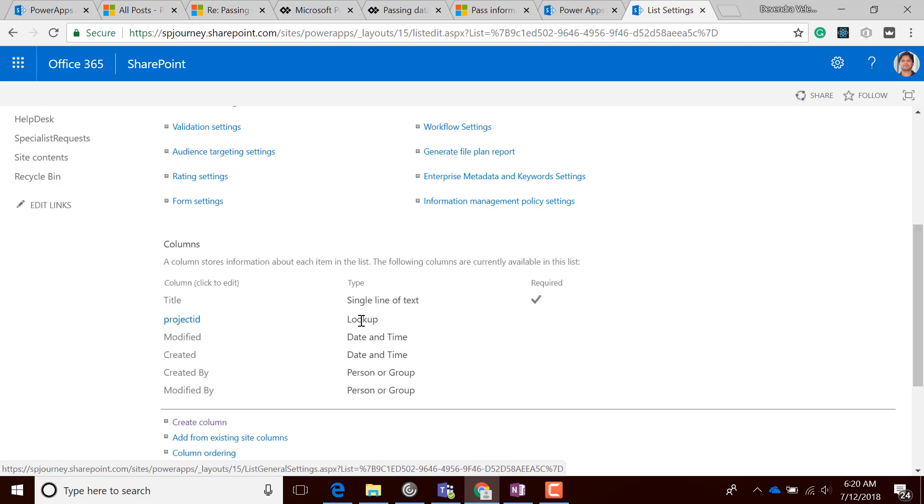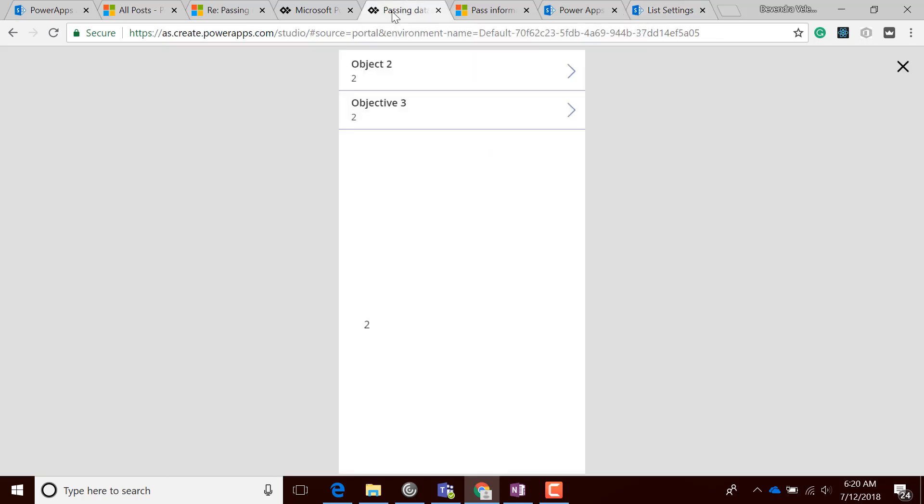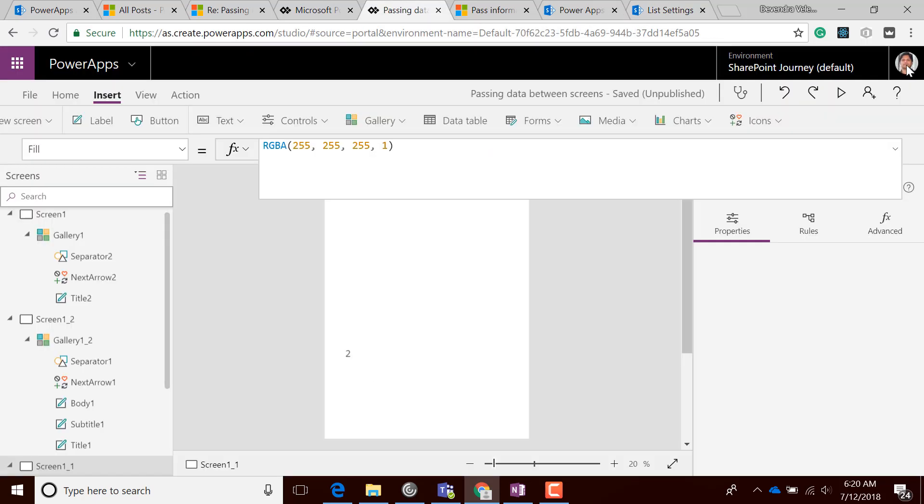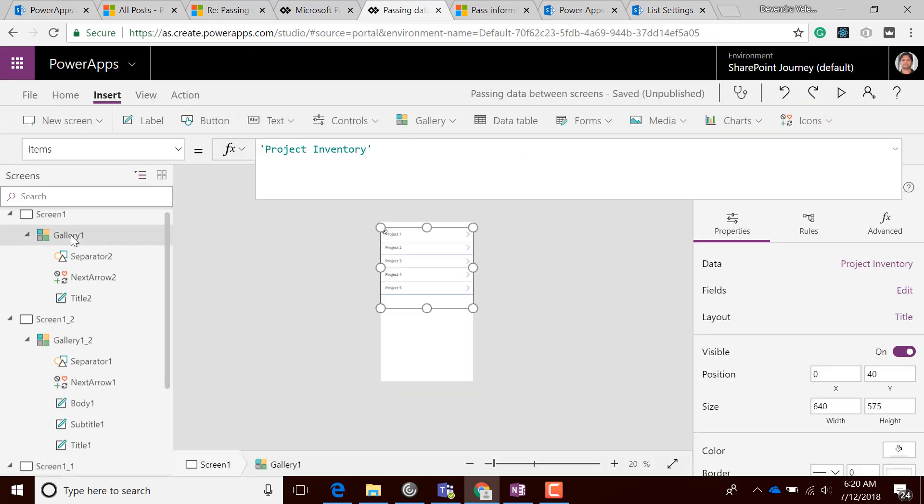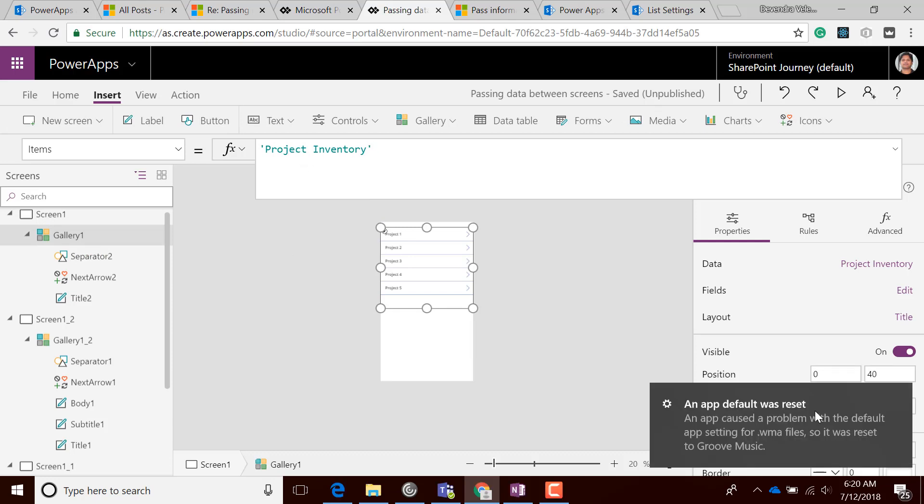Within PowerApps, let me show you what I have. I have a gallery control here which is getting data from the Project Inventory list.